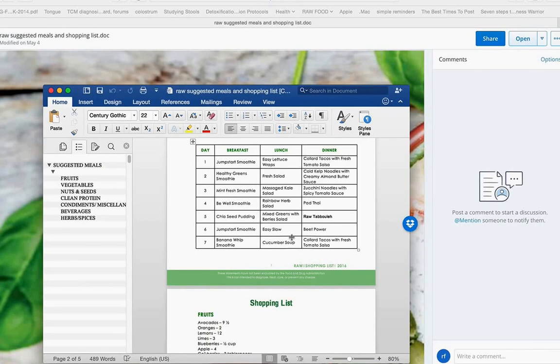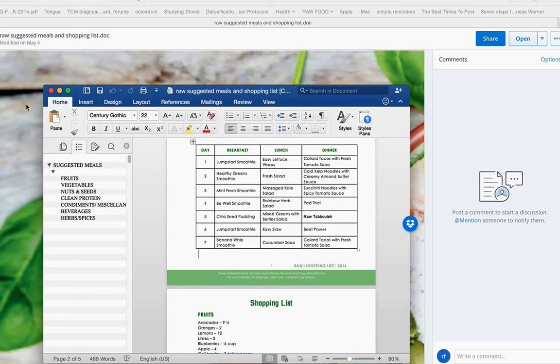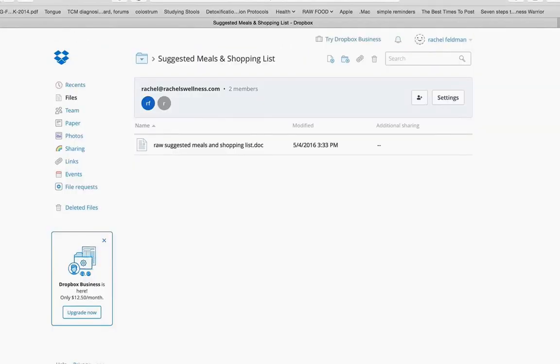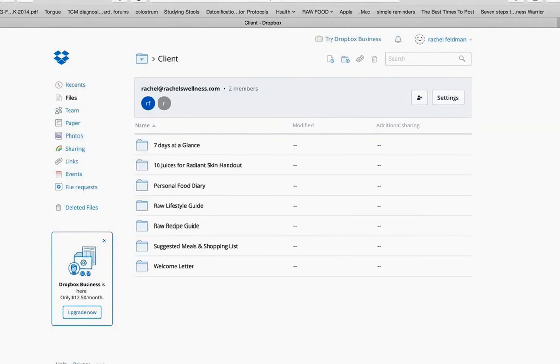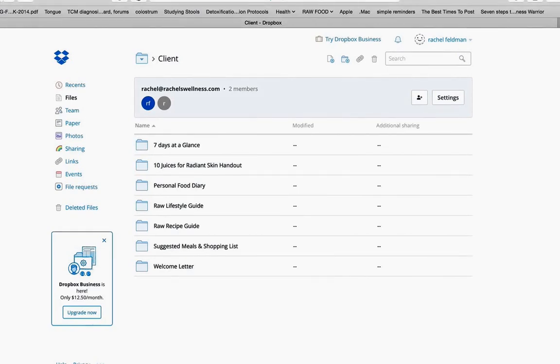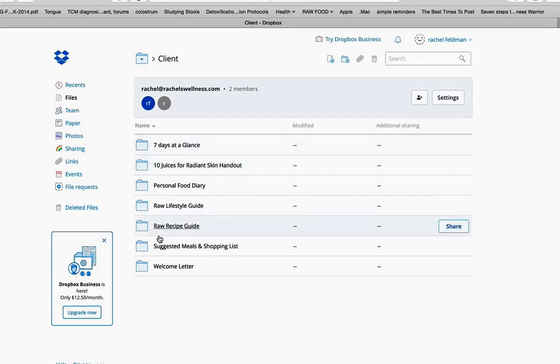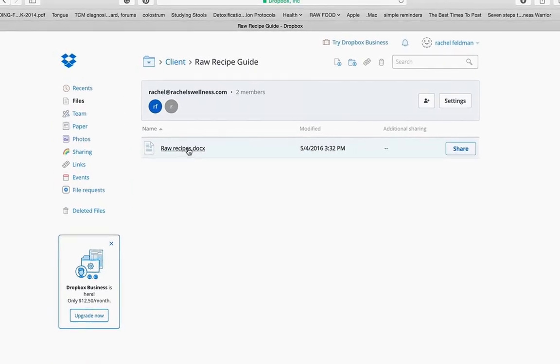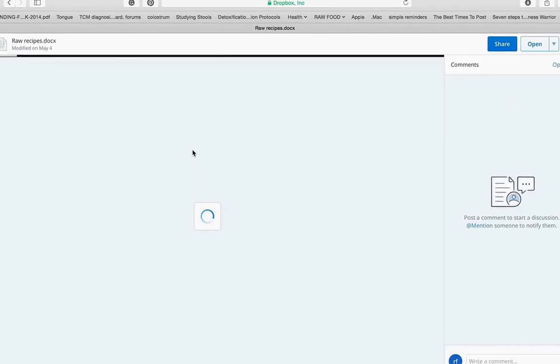This is a small little disclaimer, but here is your suggested meals and your shopping list. Always, if you want to edit, you can edit right there. Once you hit open, save it right to your computer and then get rocking and rolling and then save it, of course, as a PDF.